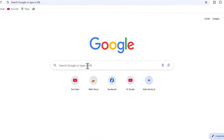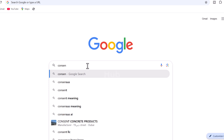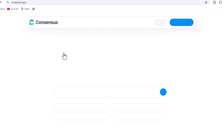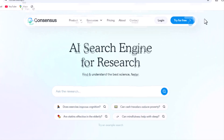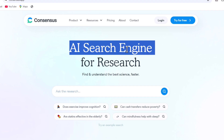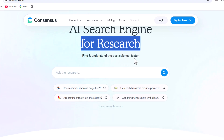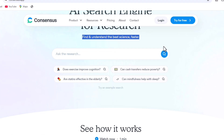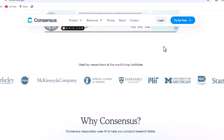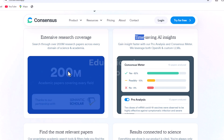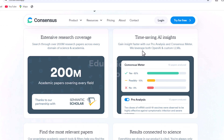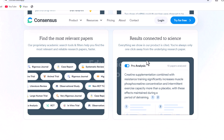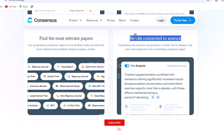Let's visit the official website of Consensus AI by searching for it on Google and clicking the first link. Consensus AI serves as a search engine designed for researchers, facilitating quicker access to and comprehension of scientific literature. It scans through more than 200 million research articles, spanning all fields of science and academia, which significantly reduces the time required to locate the most pertinent studies. The sources are well-cited and readily accessible.